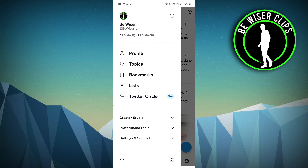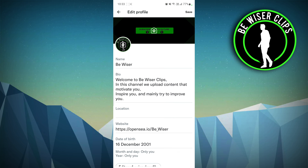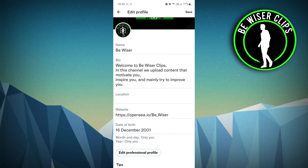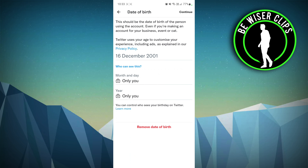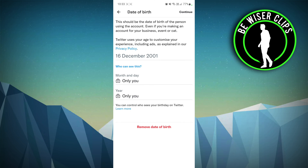To change your birthday, go to the profile icon, then go to your profile. At the very top you can see 'Edit Profile' — click on that and you can see the date of birth field. You can change it there, and you can also set who can see your date of birth, such as your followers or whoever you want.